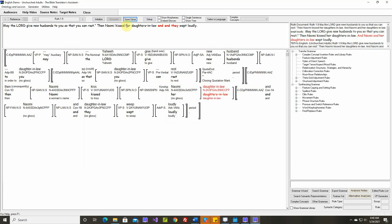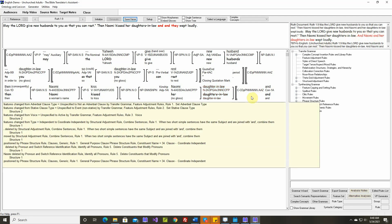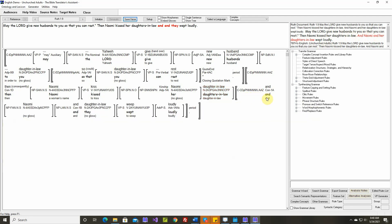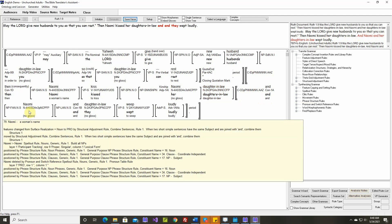Then Naomi kissed her daughters-in-law and they wept loudly. Then Naomi kissed her daughters-in-law and Naomi and her daughters-in-law wept loudly. Okay, these two sentences were combined and this one was set to big pro by that structural adjustment rule that combines two short, simple sentences.